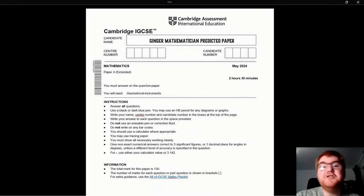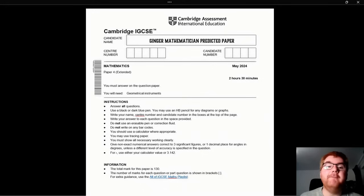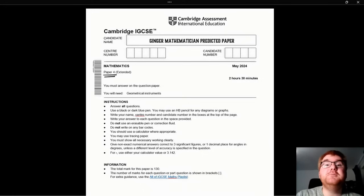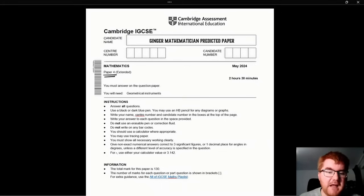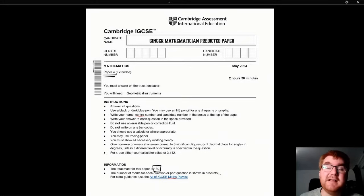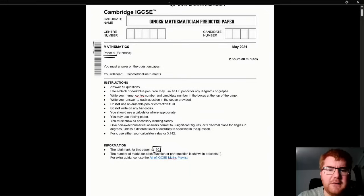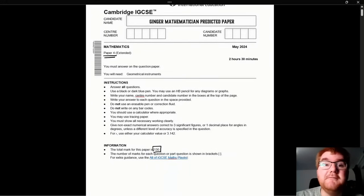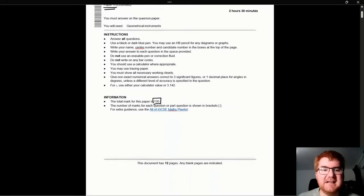Hello and welcome to another Ginger Math Prediction video. Today I'm going to go through my predicted paper for Paper 4. This is the two hour and 30 minutes paper, suitable for February 2024 and May 2024. The total mark is out of 130, slightly bigger than Paper 2. If you need any extra guidance, you can use my full IGC Maths playlist, linked in the description.